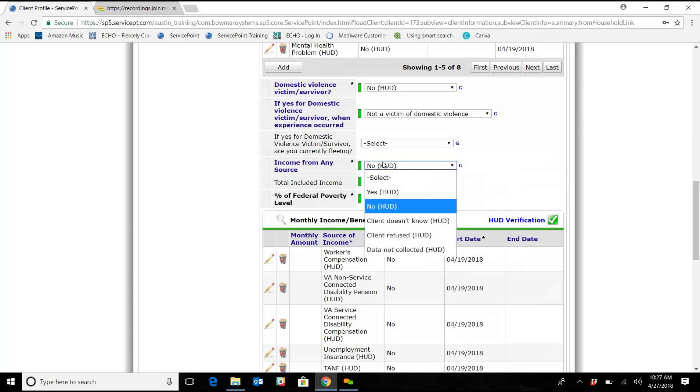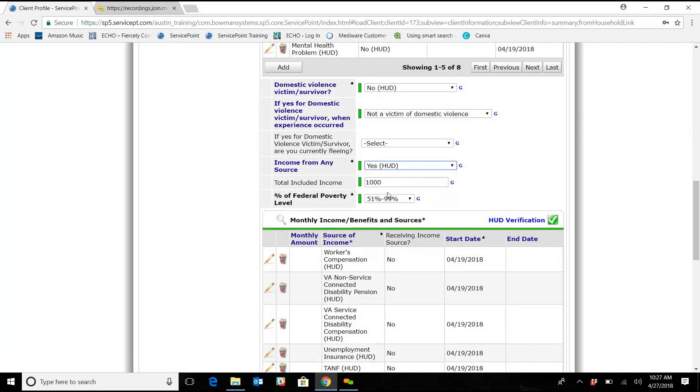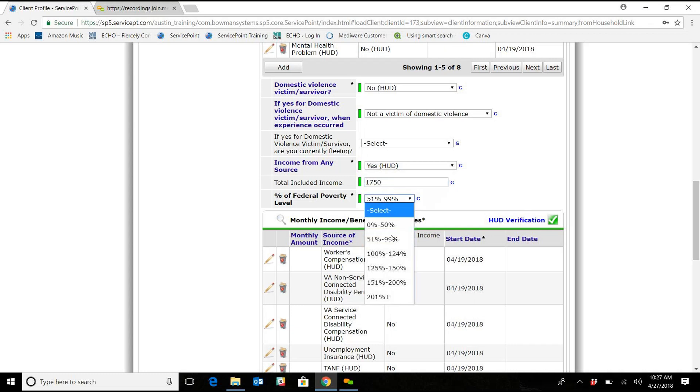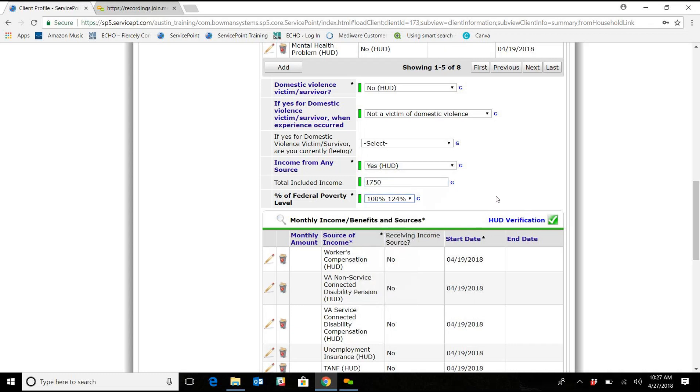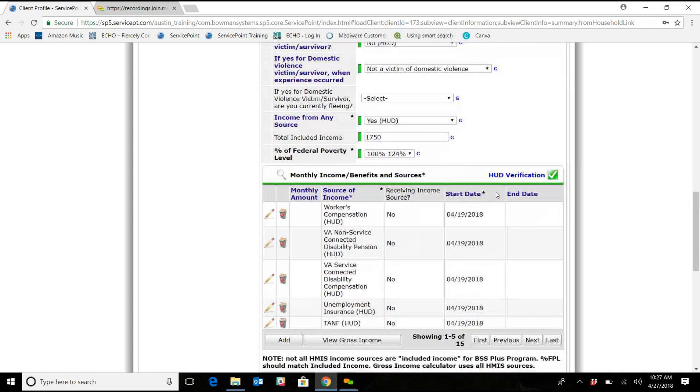So we are going to change Income Source to Yes from No, and she's getting $750, so we're just going to add that to the Total Income, and that also changes their FPL to $100 to $124.